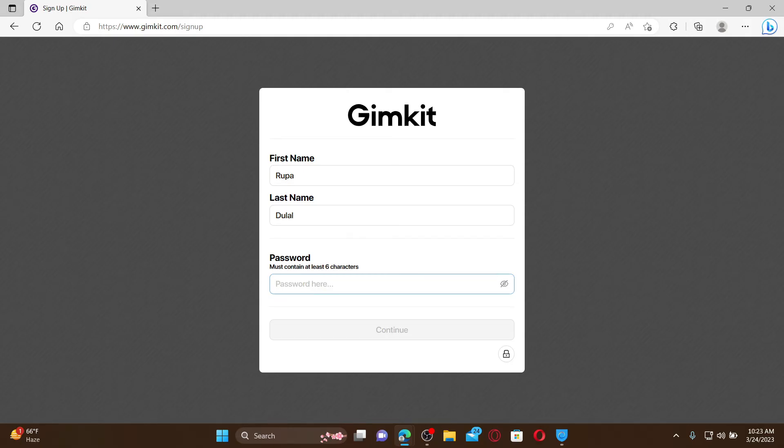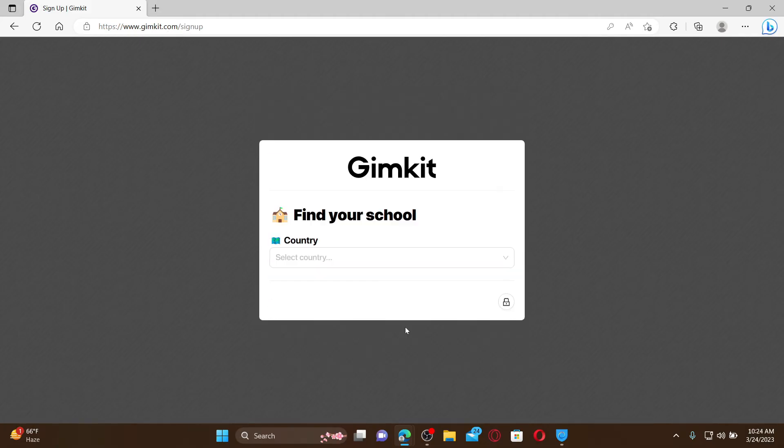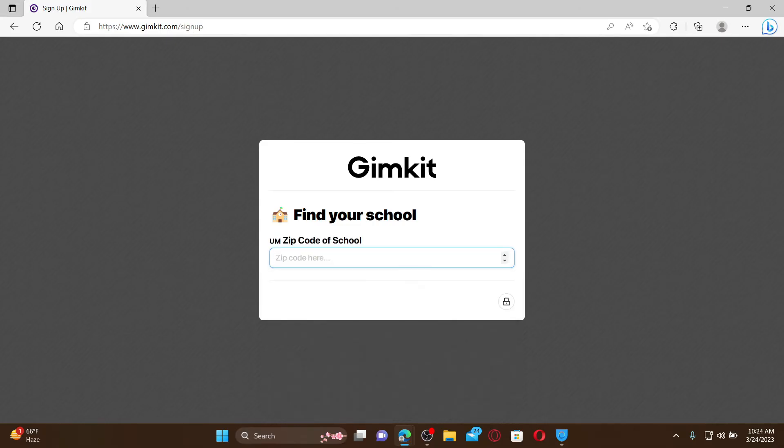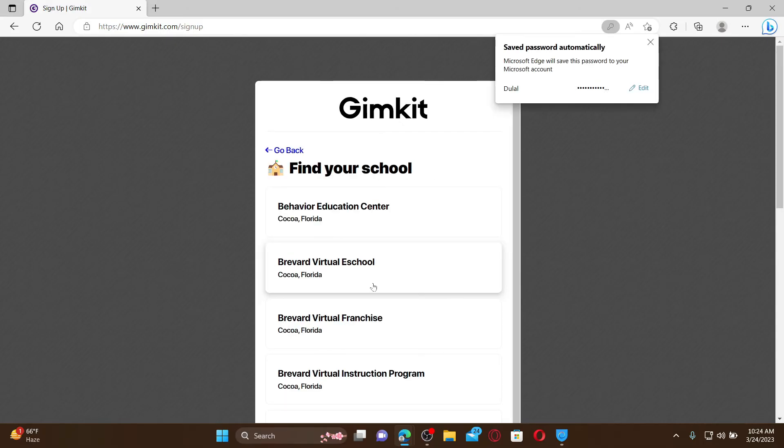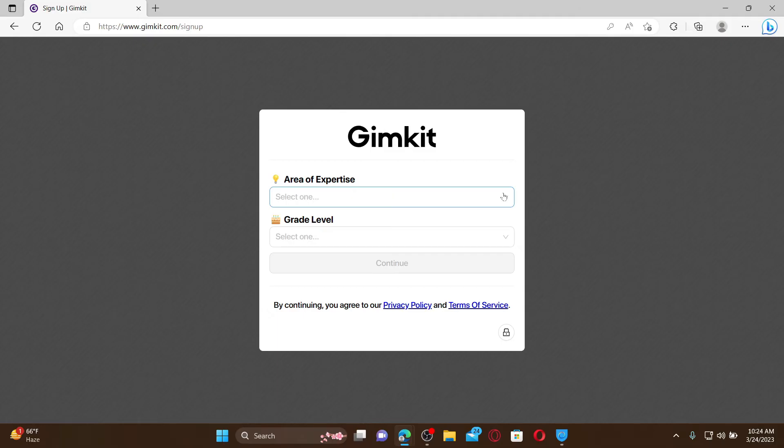Select your country from the dropdown, enter your zip code, and find your school from the list and give it a click. Select the area of expertise from the dropdown and select your grade level.